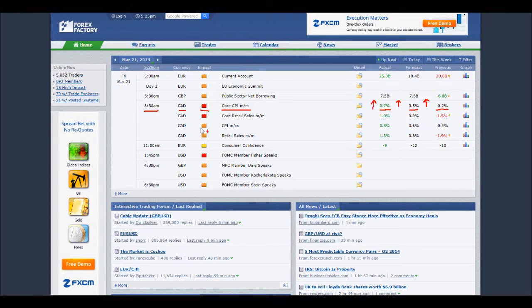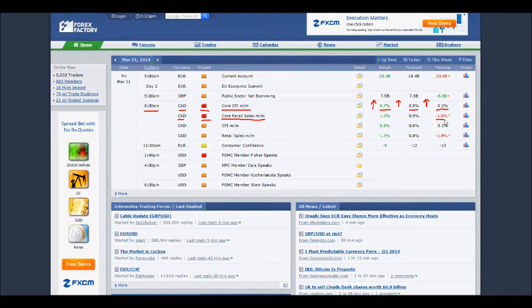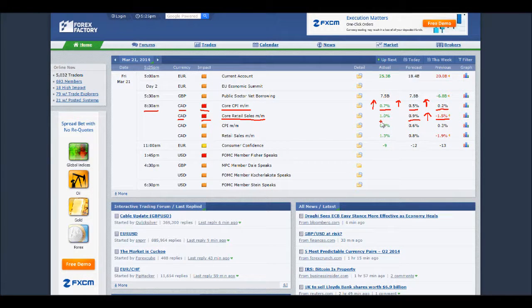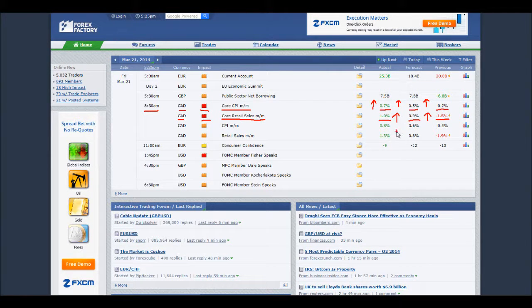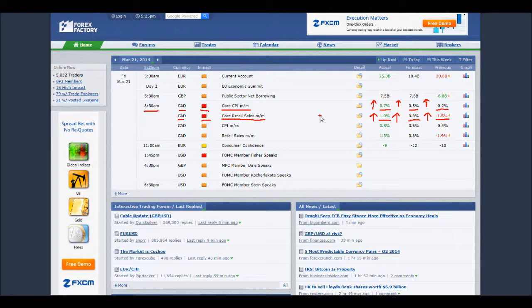Let's look at the second scheduled news event at the same time: retail sales, also major impact. Previous was minus 1.5%, we forecast better at 0.9%, which is a good sign for the Canadian dollar, and we actually come in at 1.0% — even better than forecast. We have two news events that are clear signs the Canadian dollar could strengthen. These are perfect news events to trade.